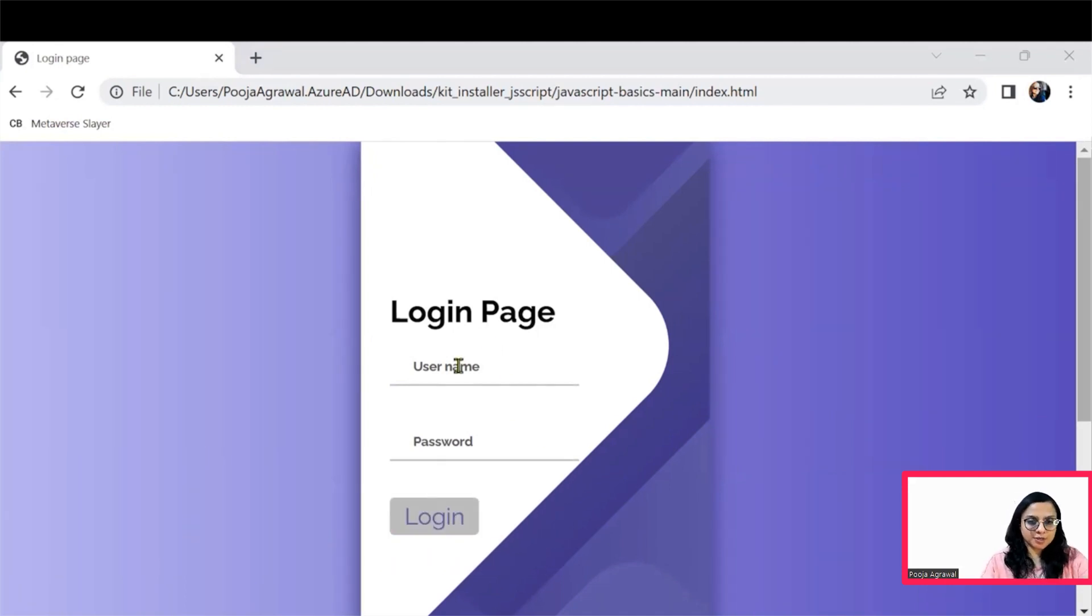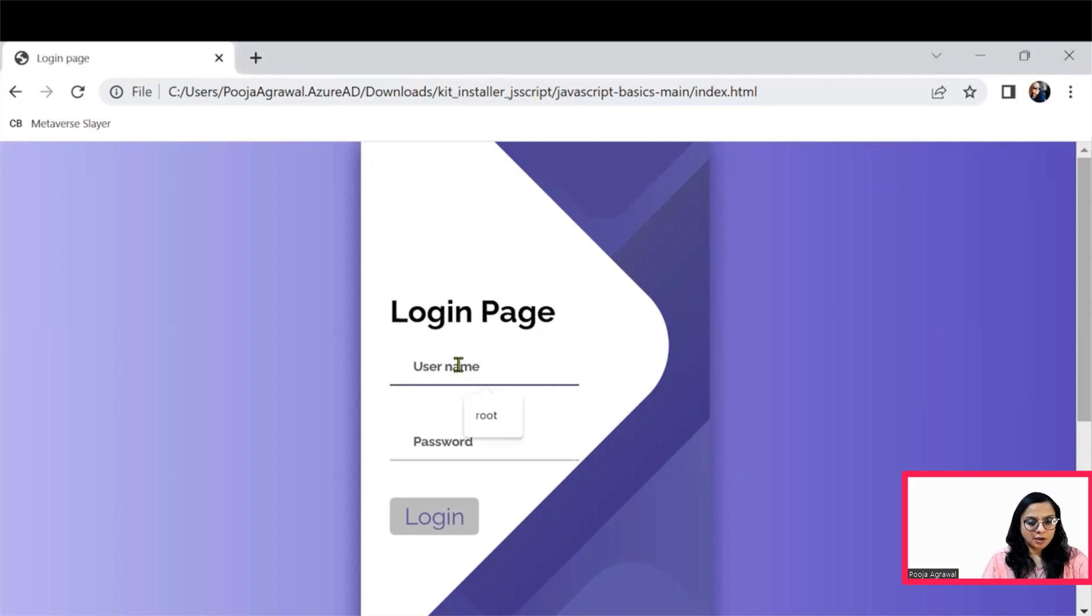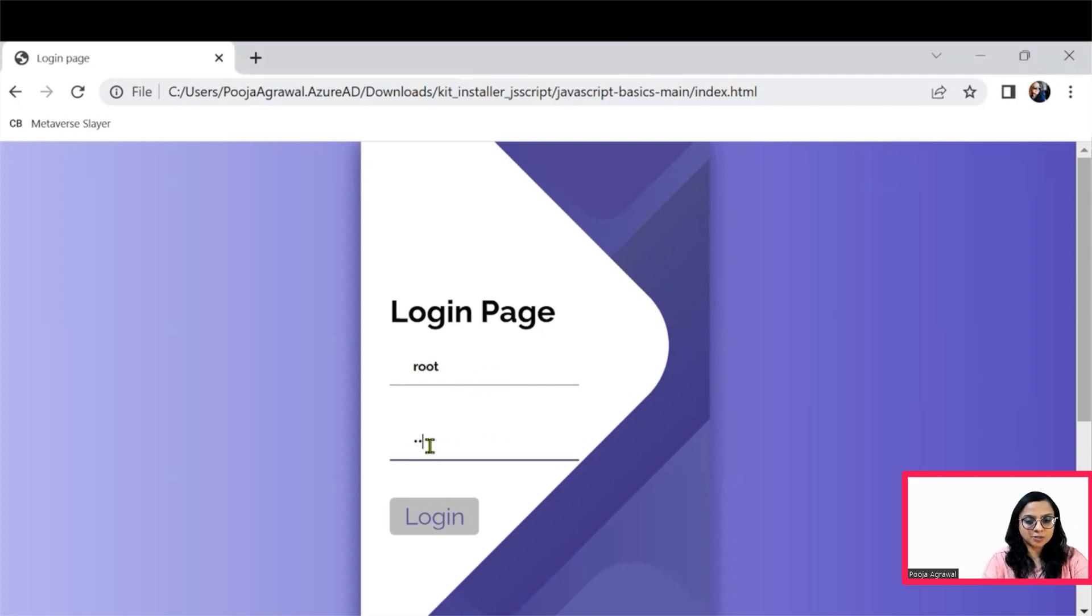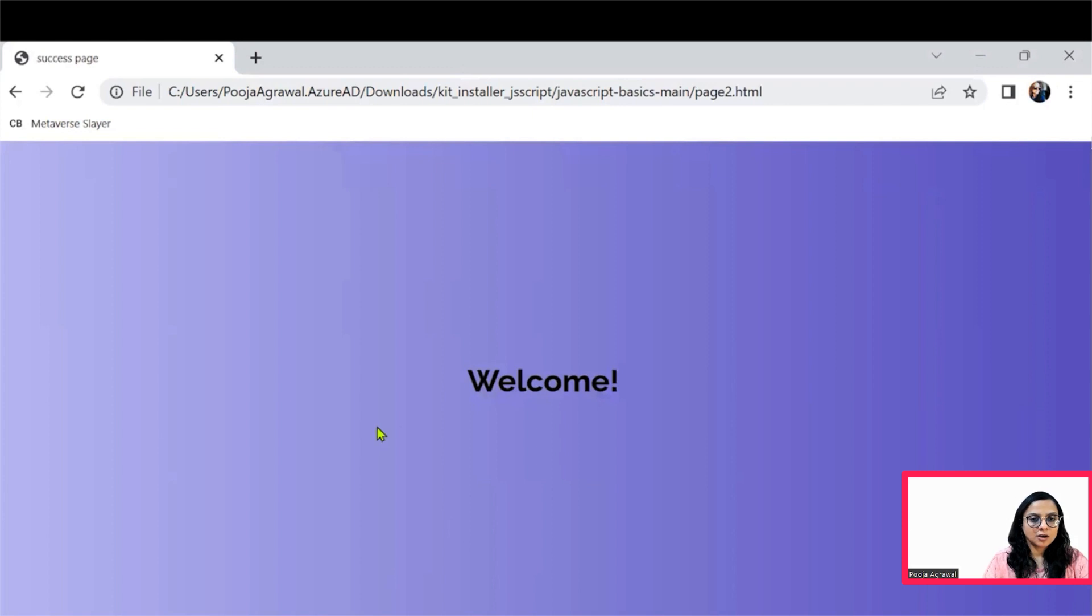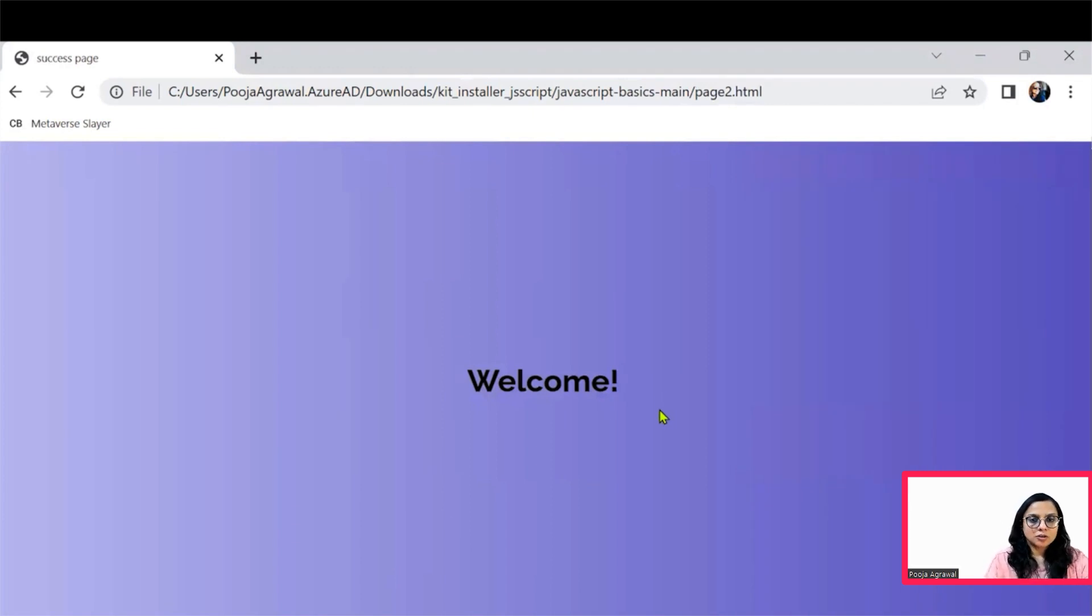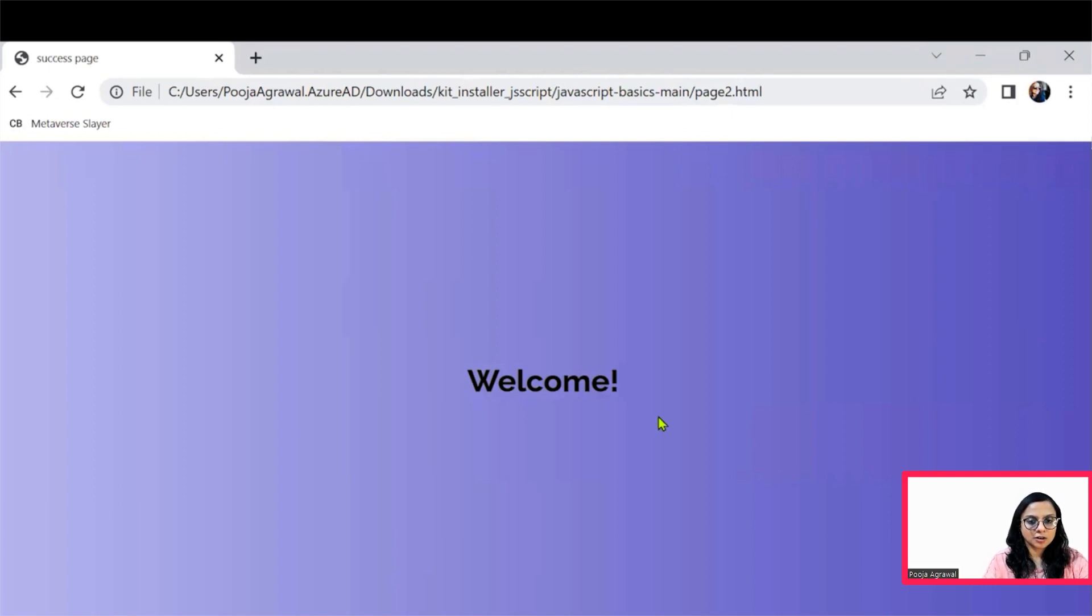So this page will automatically open to you and the login credential and password is set to root. Once you click on it, I'm going to enter these details and click on the login button, it'll take you to another page wherein we'll see this welcome message. So this is a very simple login page that is being created.